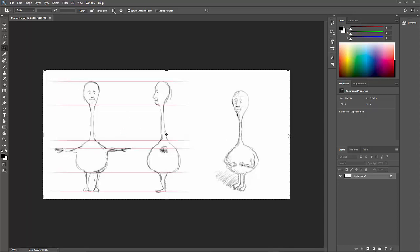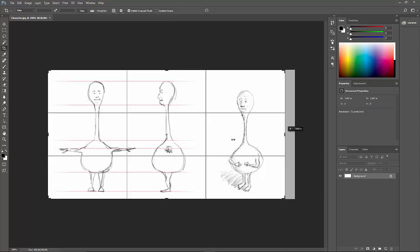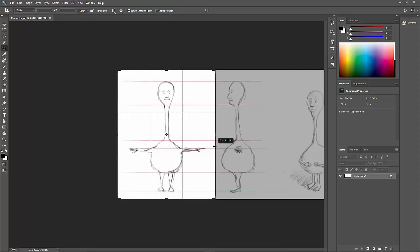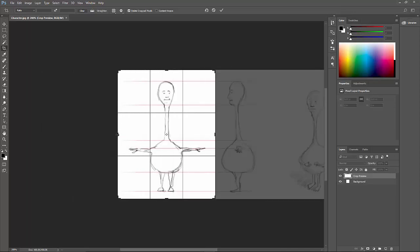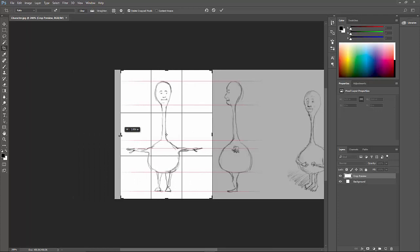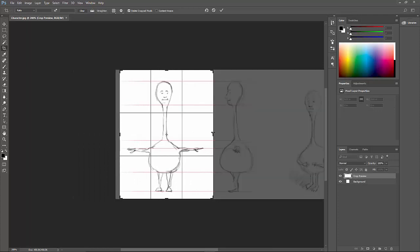From Photoshop, I can simply crop and export just the parts that I want to use for each individual view.